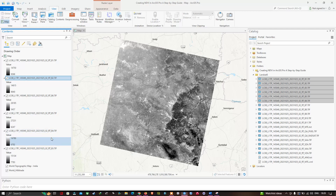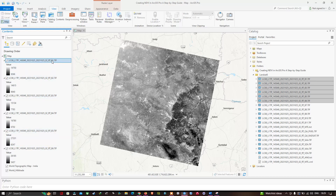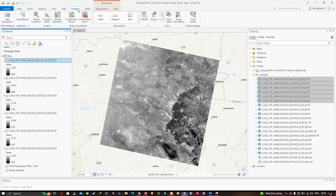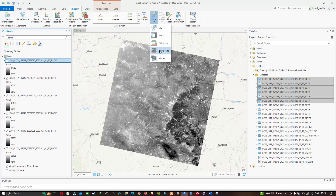Now you can visualize that we have arranged the bands from band 1, 2, 3, 4, 5, and 6. To perform the band composite, go to the Imagery option. In that, select the option called Process, and then select the option called Composite, which combines multiple datasets into a multi-band raster.